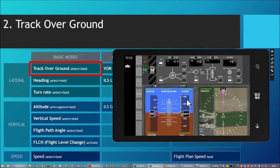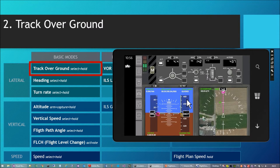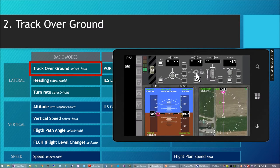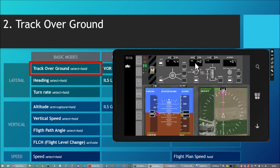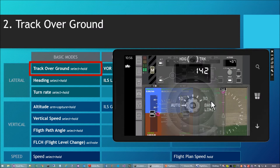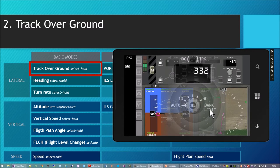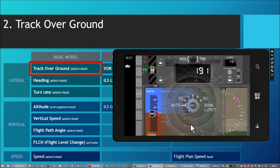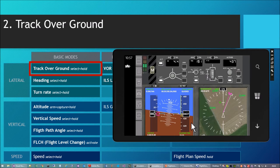The second mode is the track over ground mode. This is the default lateral mode and it allows flying in the direction I select with the turn knob. The aircraft flies exactly into that direction irrespective of any crosswind component. I can press long on the turn knob to enter any direction. Turn to the south — Track 191 confirmed, and now it turns there.